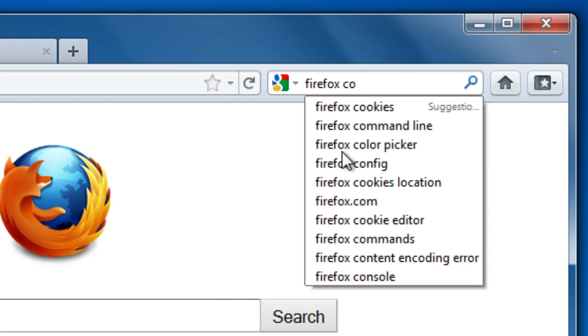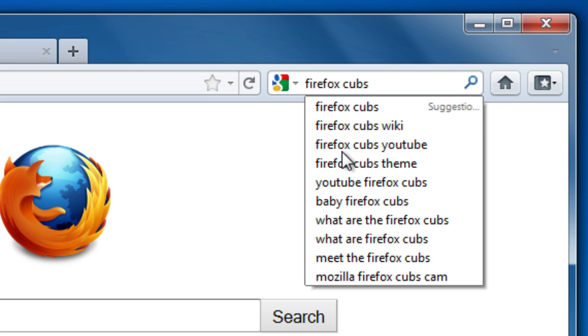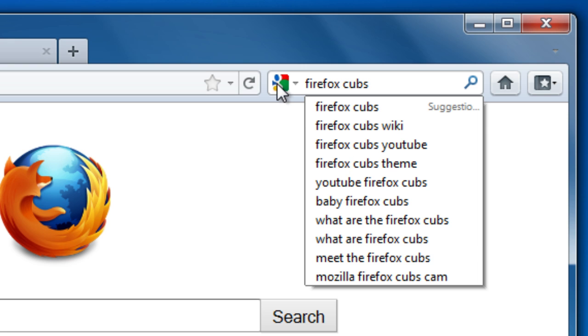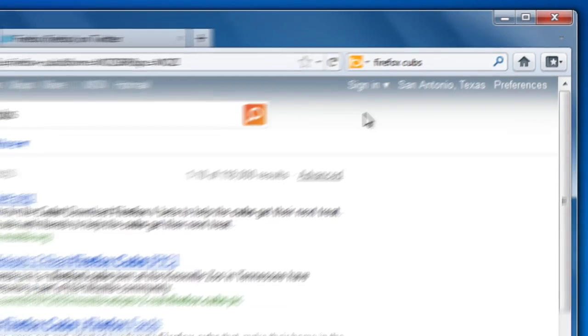And Firefox has a built-in search bar so you can search the web. Want to use a different kind of search? No problem. Just click and change your search engine.